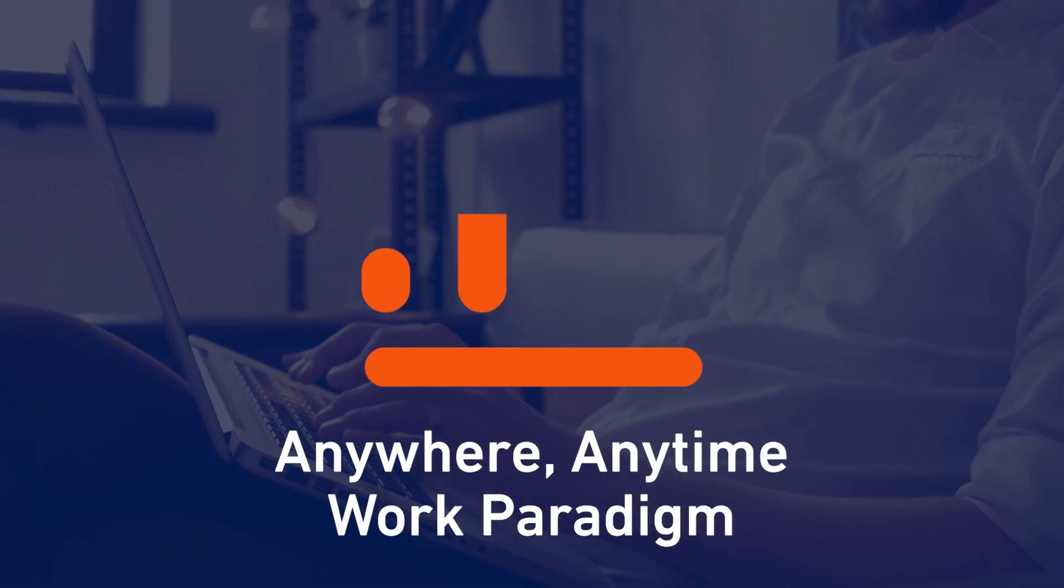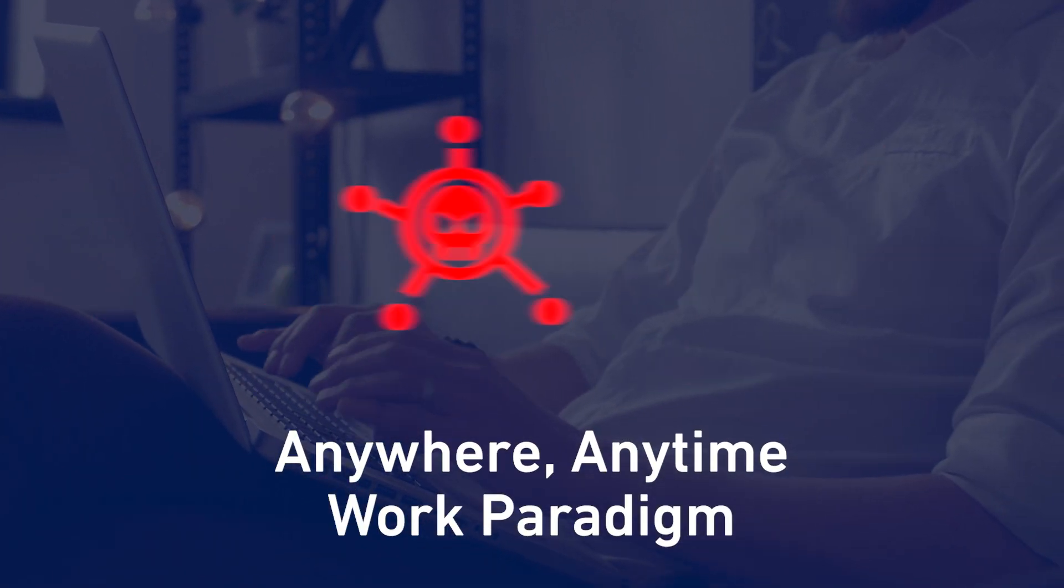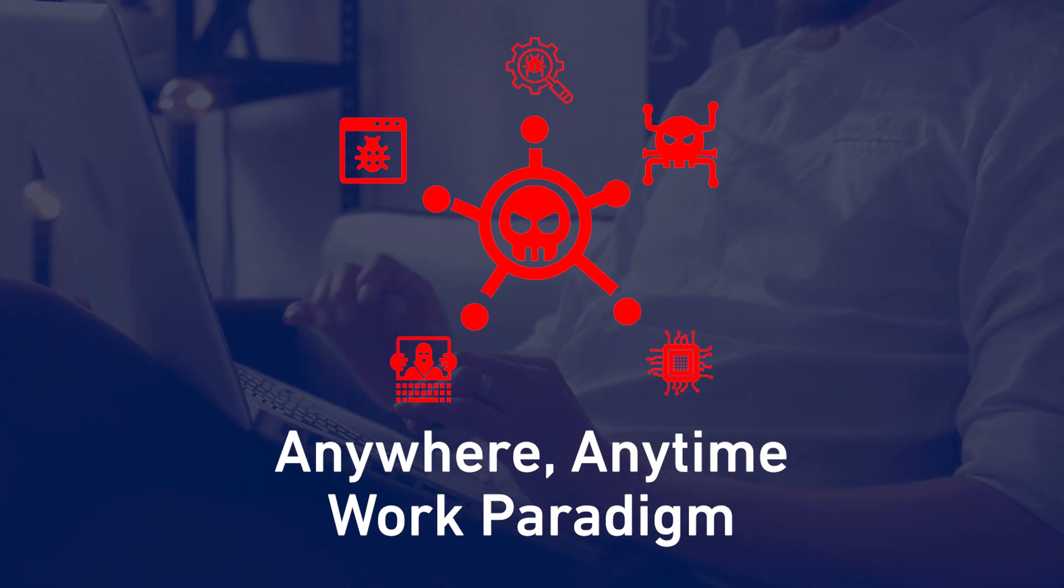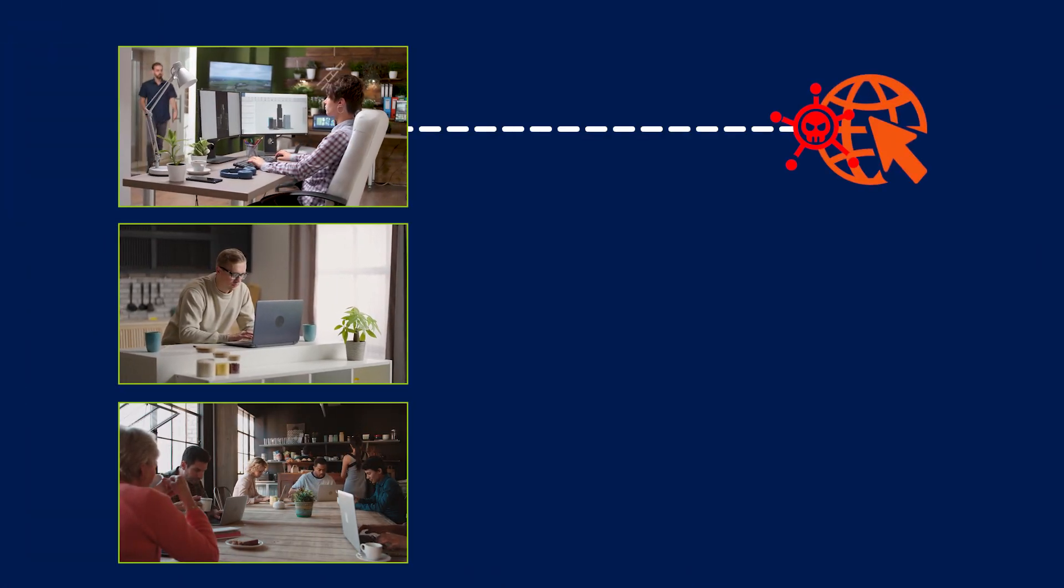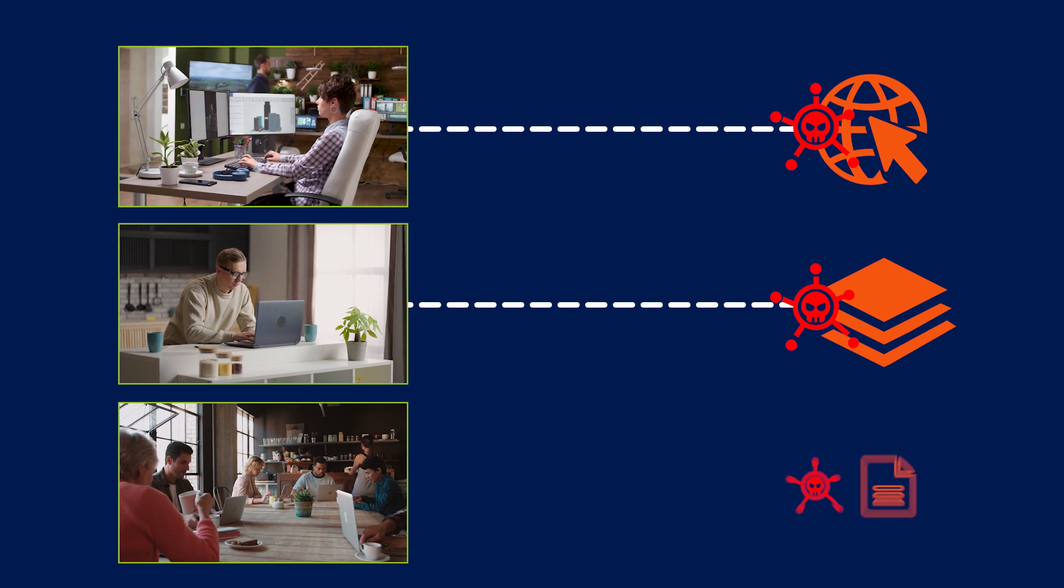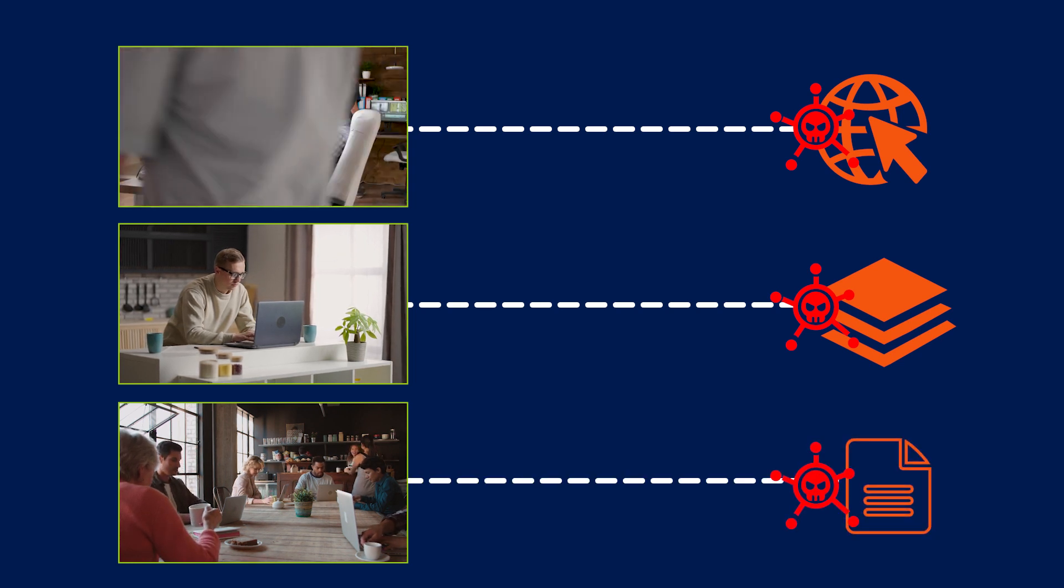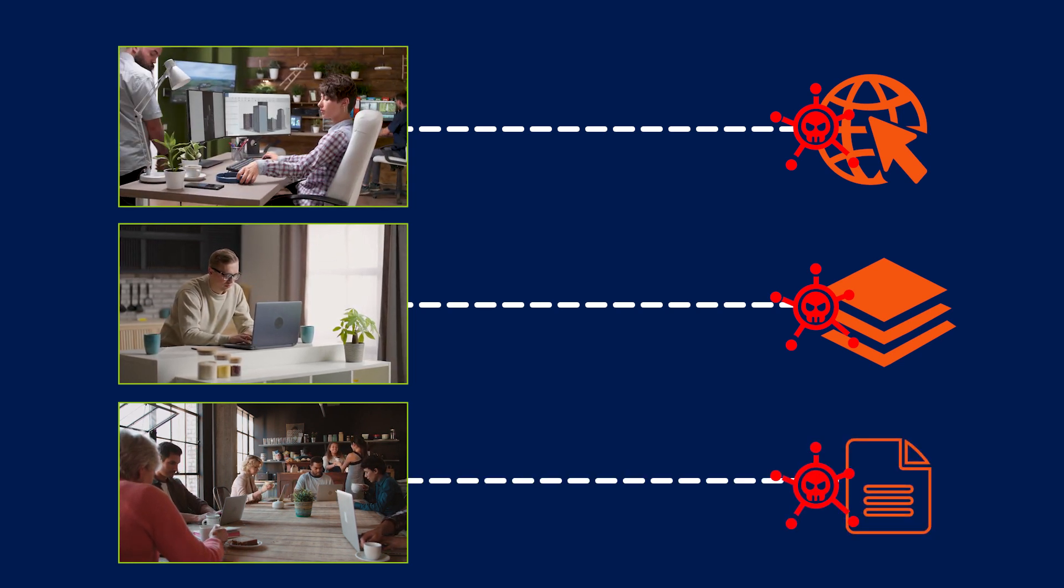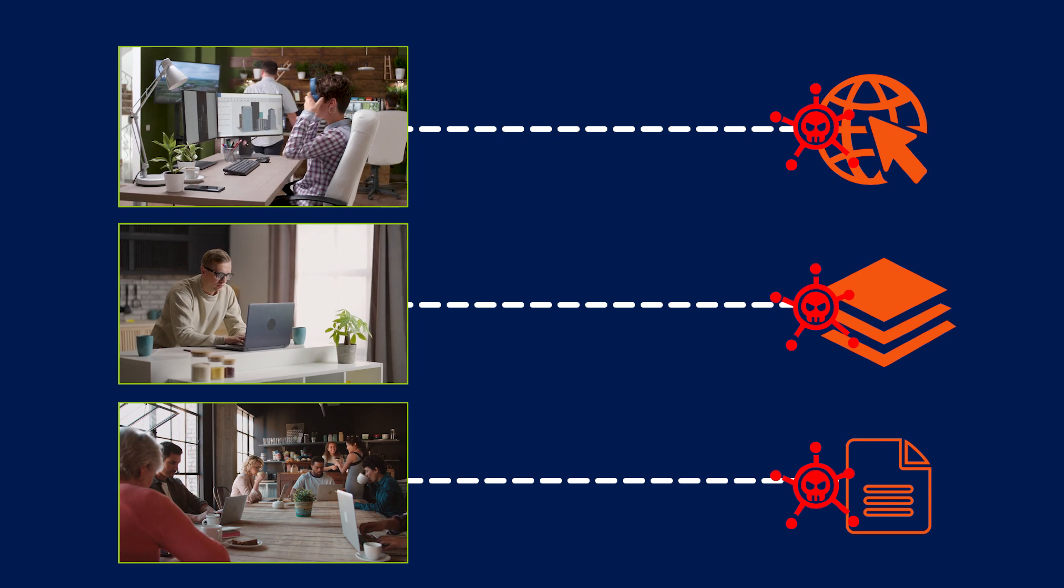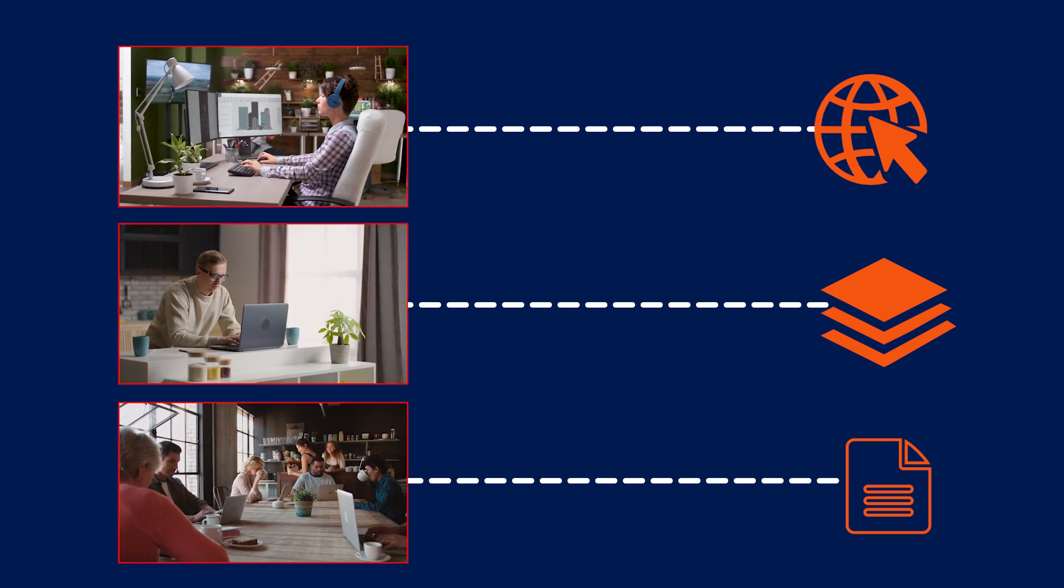This can boost workforce productivity but also adds dangerous new vectors for cyber attacks, especially if employees visit unsafe websites, use unauthorized web apps, or download infected files. So it's important to be able to see and respond to these risks before they become security incidents.